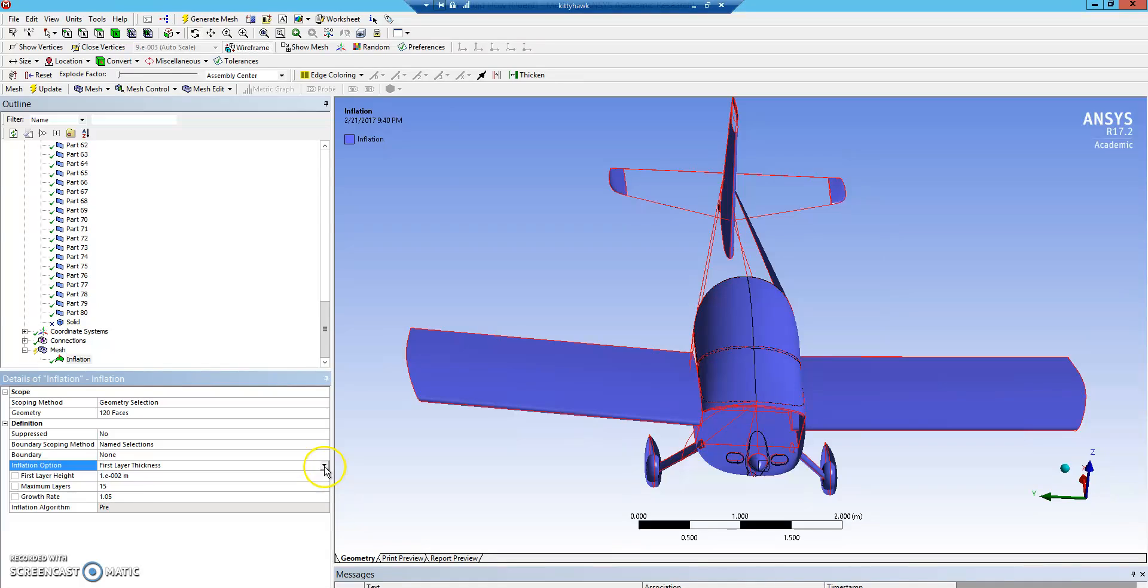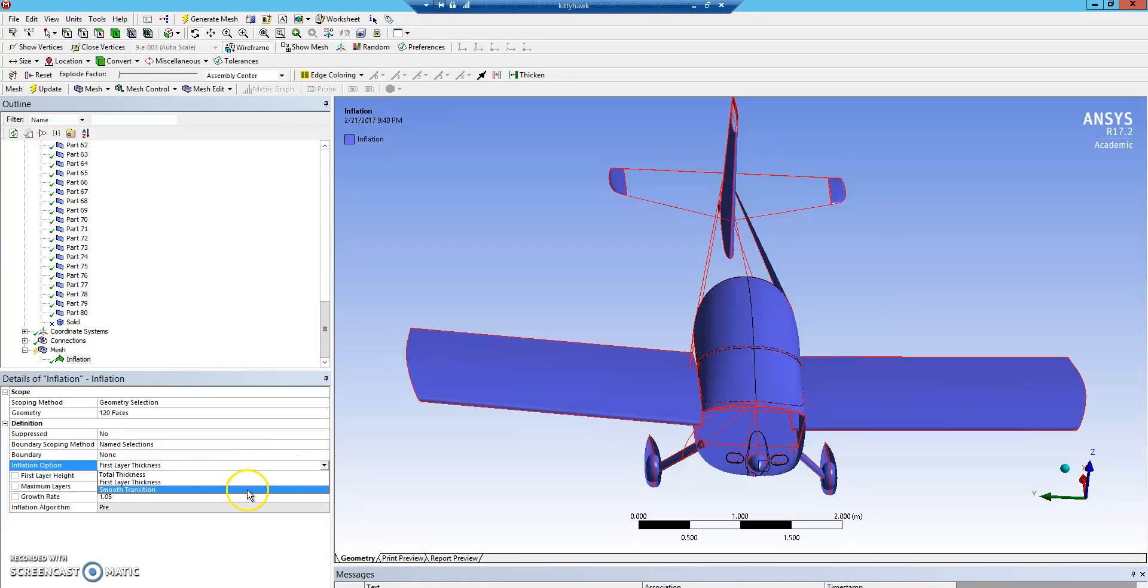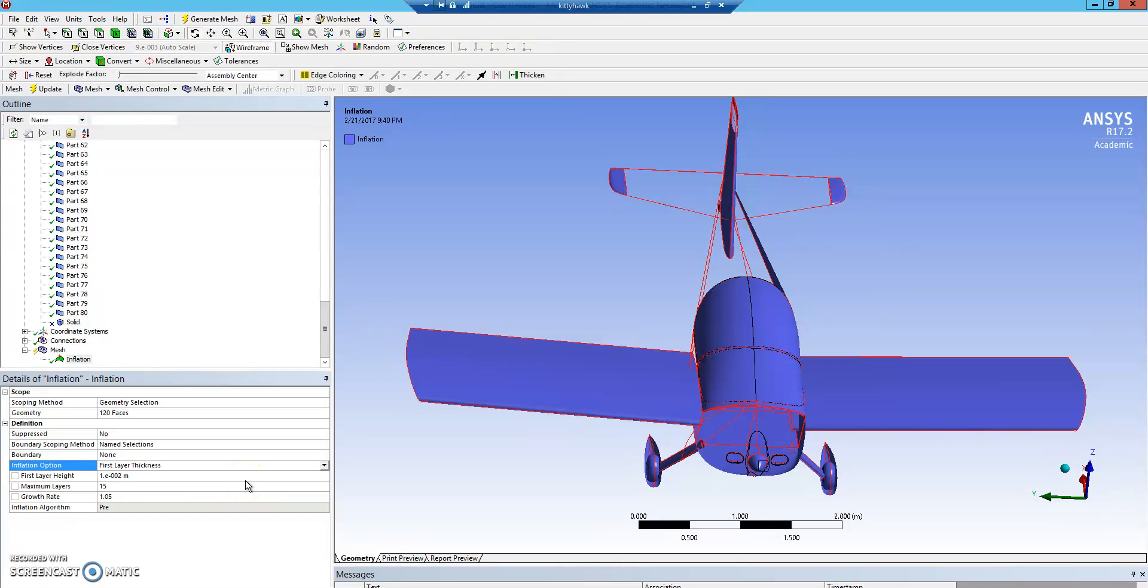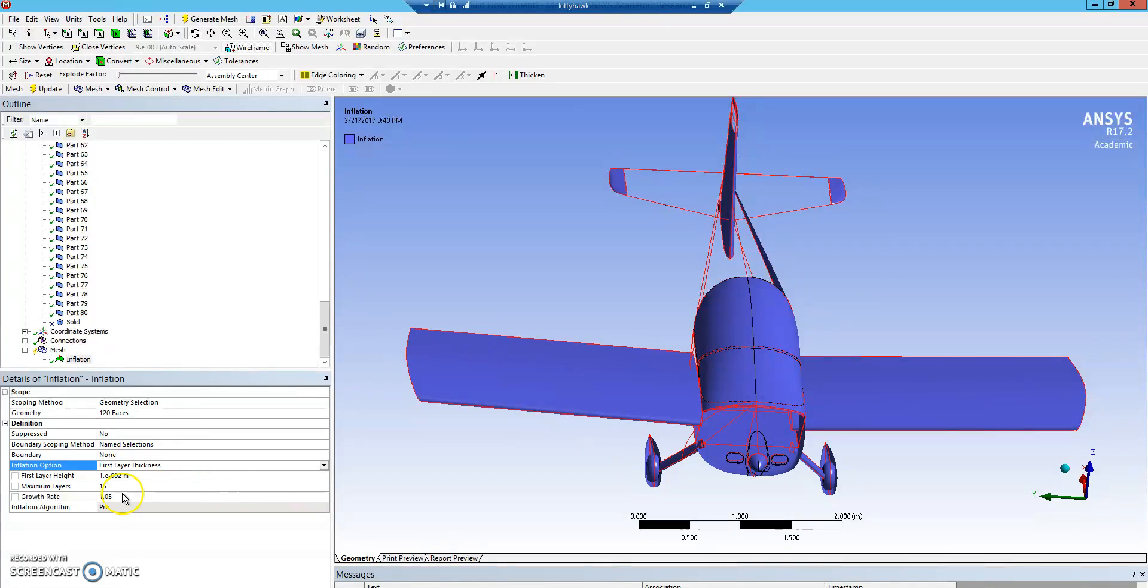You have several options for the inflation: total thickness, first layer thickness, and smooth transition. Typically, for our purposes, you're going to be using first layer thickness. This lets you set up, as it says, the thickness of the first layer. So you can set that to scale your Y plus value.